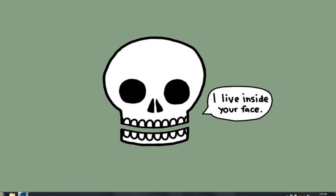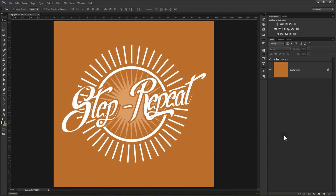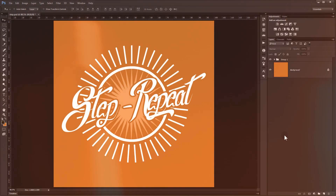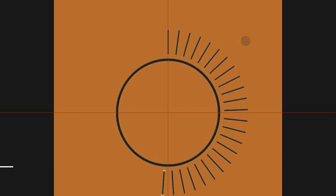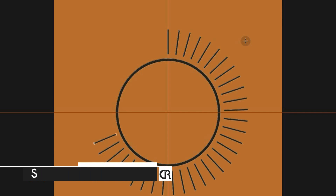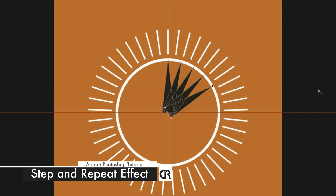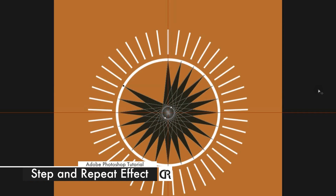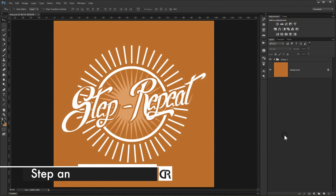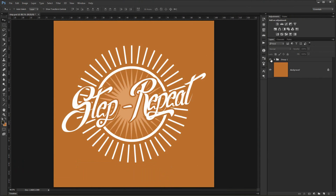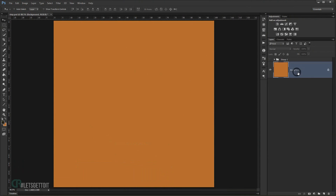Hello everyone. In this tutorial we're going to see how to use the step and repeat effect to create this really cool badge. It's a really powerful feature that does some really interesting things once you know how it works and what keyboard shortcut to use, and you can play with it in different ways to get some really interesting results.